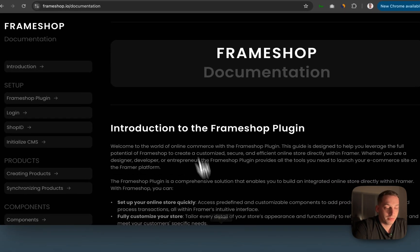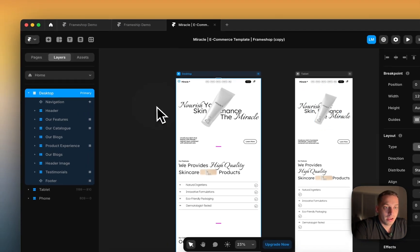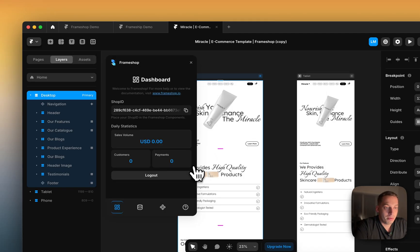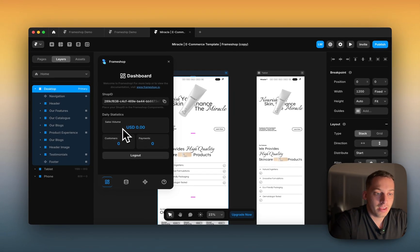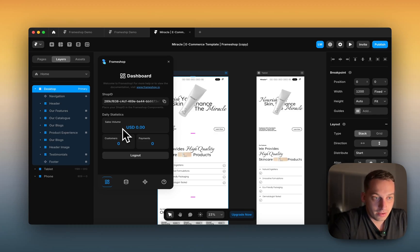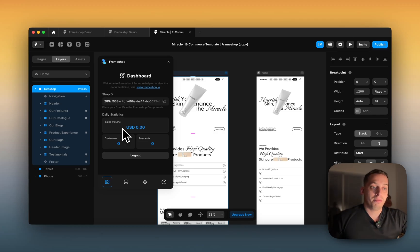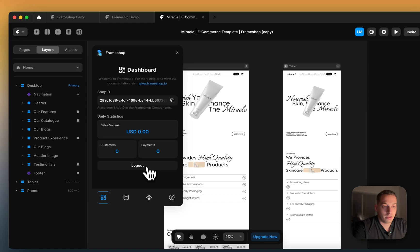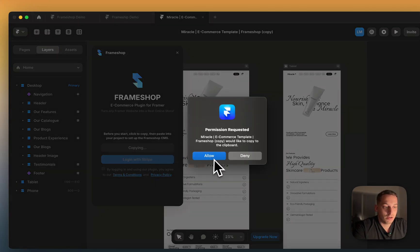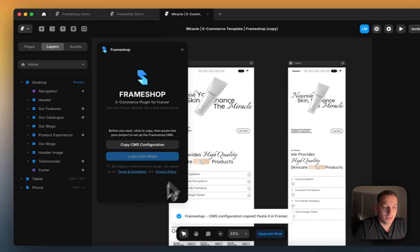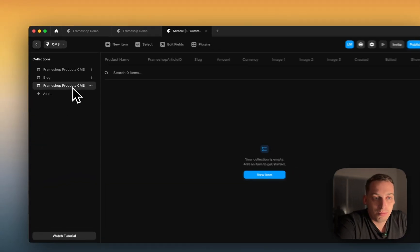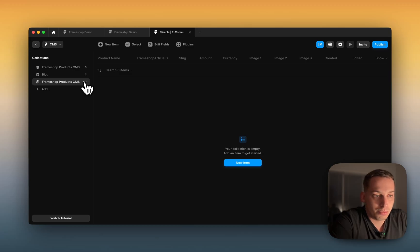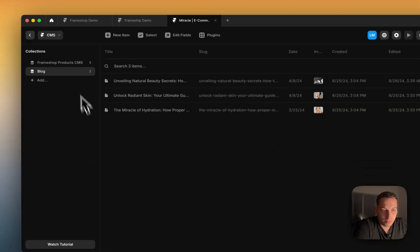you can basically go back to Framer and you click on your FrameShop dashboard and you can see the amount of sales, the amount of customers and payments that they've made. So that's also pretty cool, a pretty cool feature that FrameShop has. But to get started with FrameShop, basically the first thing that you would have to do is you'd have to copy your CMS configuration and you press allow. Once you do that, you just press paste and it would give you this pre-built configuration for your project. I already have it, so I'm going to delete this one.